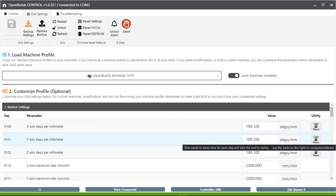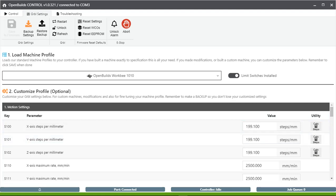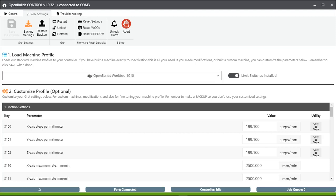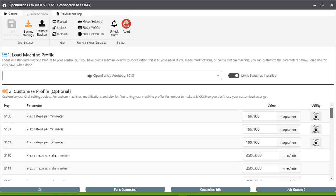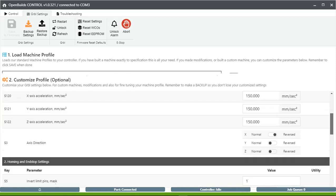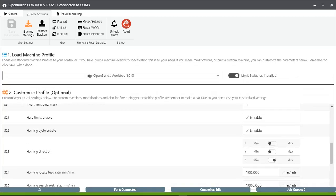Here you will select OpenBuilds WorkBee 1010. Limit switches will be in black color, which means that the limit switches are installed. Rest of the settings here should exactly be the same as shown in this video.